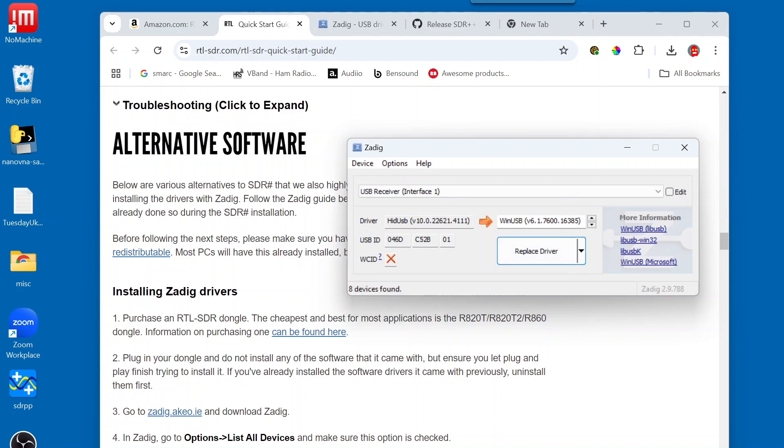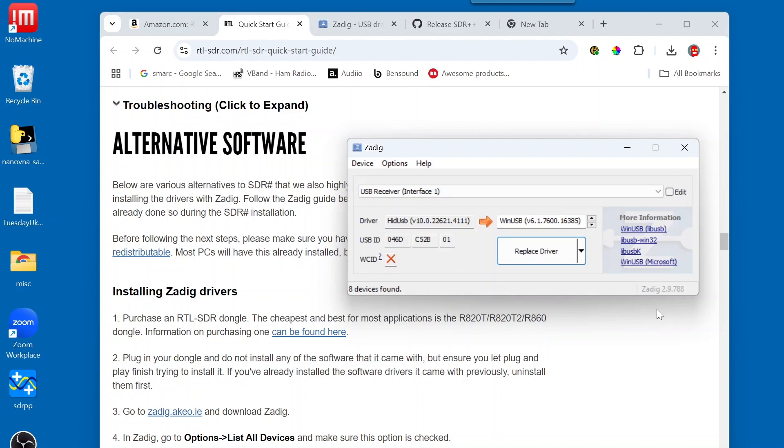And the next thing that we're going to do is select Bulk Interface from the drop-down. By the way, I forgot to say, you should have your RTL-SDR plugged in to a USB port at this point.